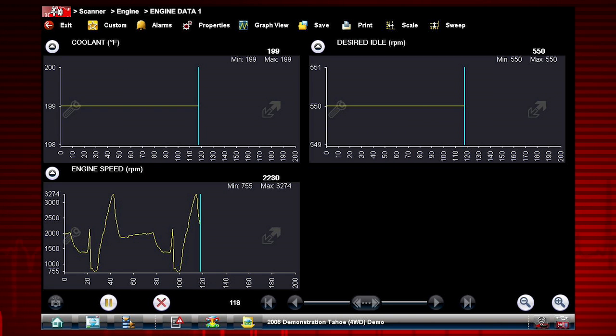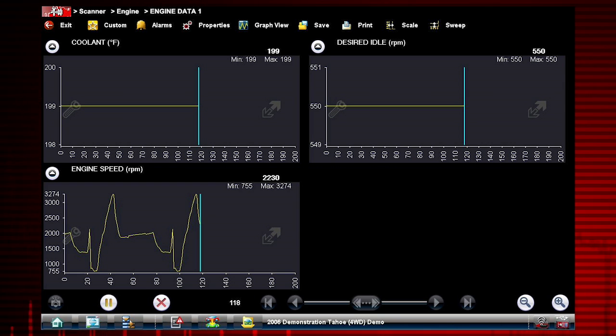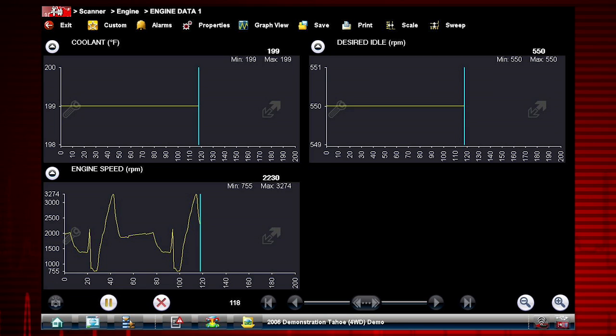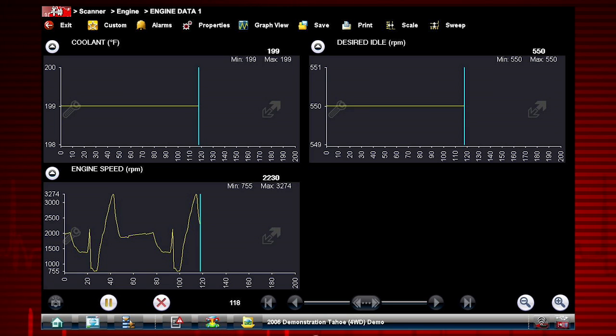Custom data lists can significantly accelerate the speed of the data display by processing only the vehicle data that you need, so you can find tough intermittent failures faster. Select as few or as many as you want.